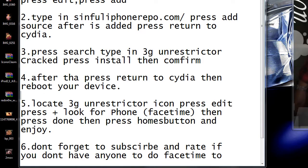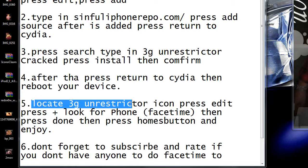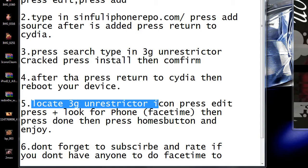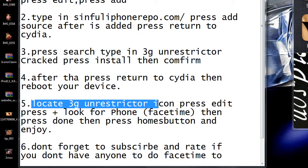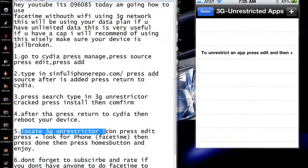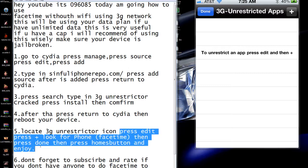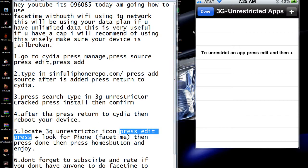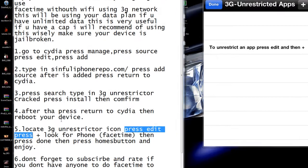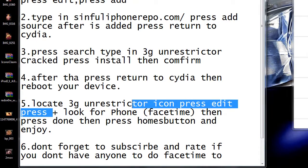Go home and go to step 5: locate the 3G Unrestricted app. Here it is — 3G Unrestricted, right here. Press on it. Then press Edit, and press the plus sign — you see that up here at the top? Press that.